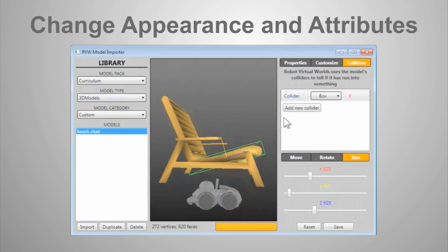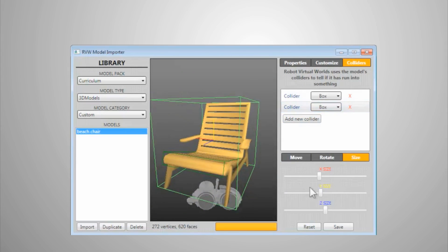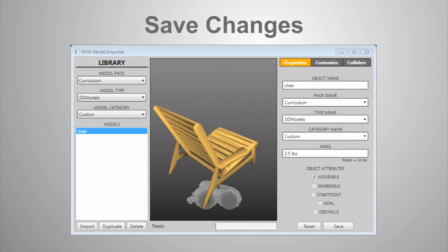The Model Importer allows you to save directly into the Level Builder's library. Once you are happy with your model, click on Save to finish the process.